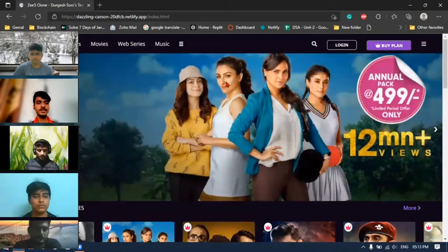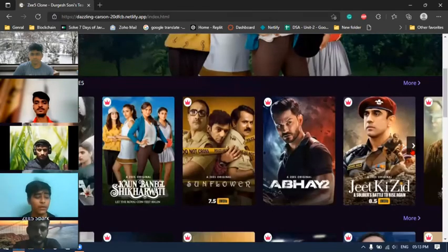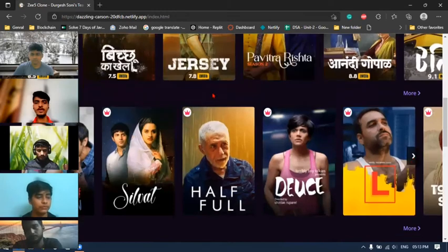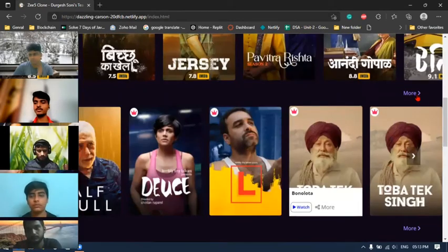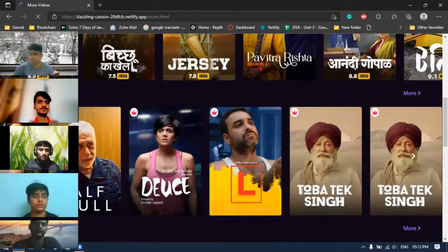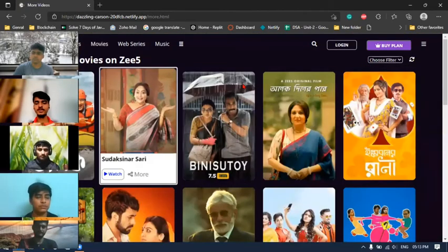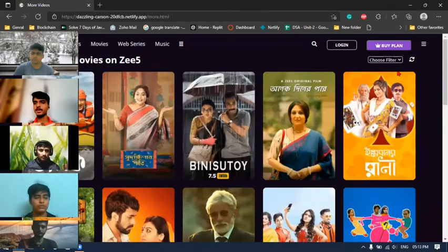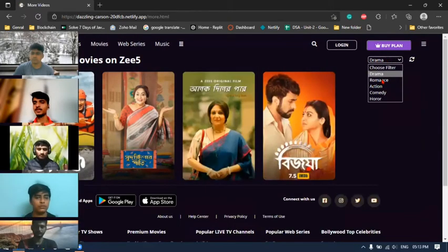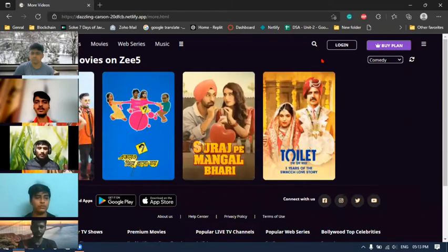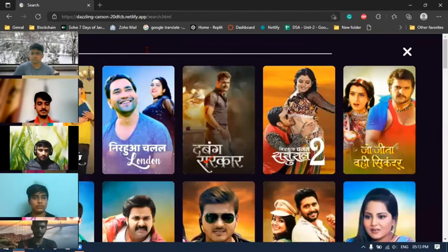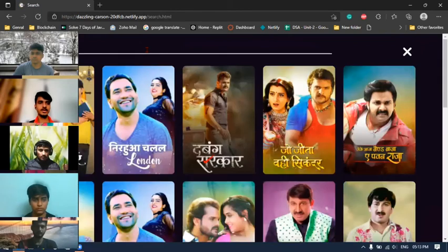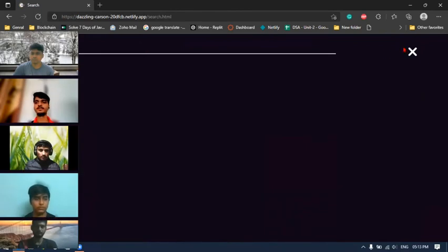I am going to explain the landing page. You can see there is a banner slider, and below that a video slider. If you find more videos of a category, you simply click on the more button. You can see more videos of that category. If you want to filter by category, you can choose a filter. If you want to search for any videos, you can search here and simply search it.